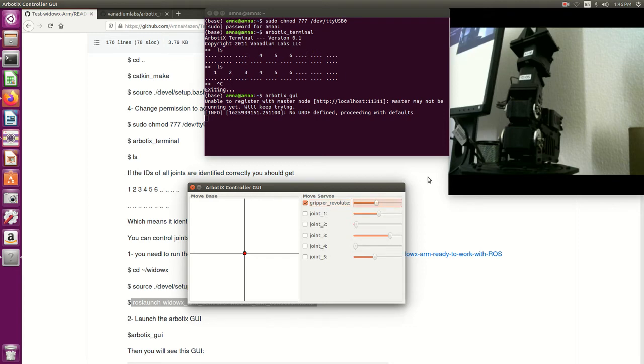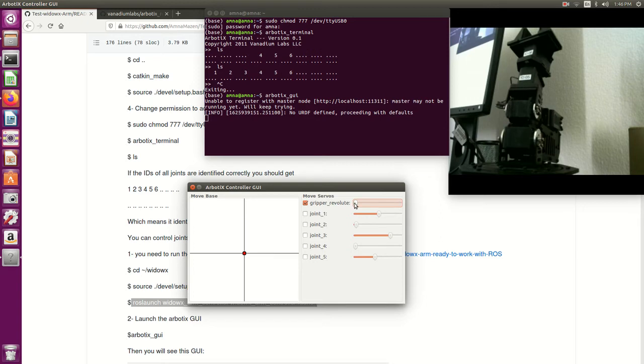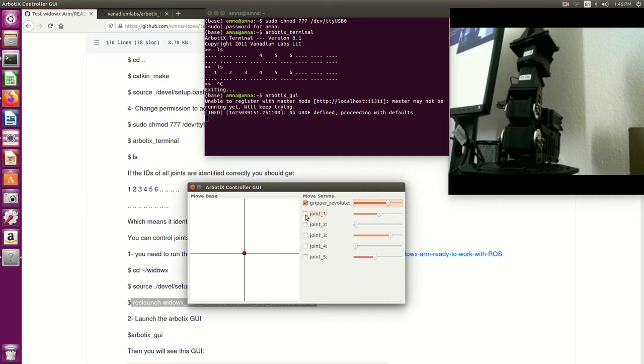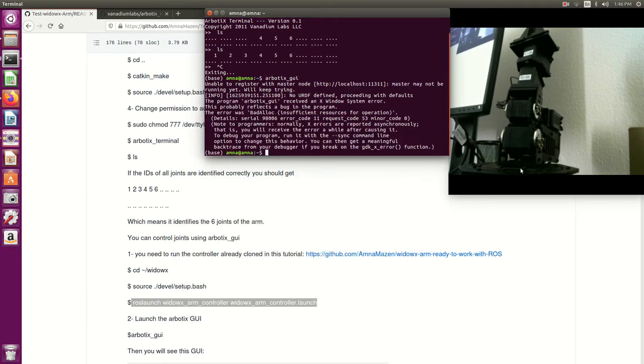If you have a look here you will see that it is opening. Let's close it. Okay, so let's try another one. Let's say joint one which is this one, so I'm connected to the base.